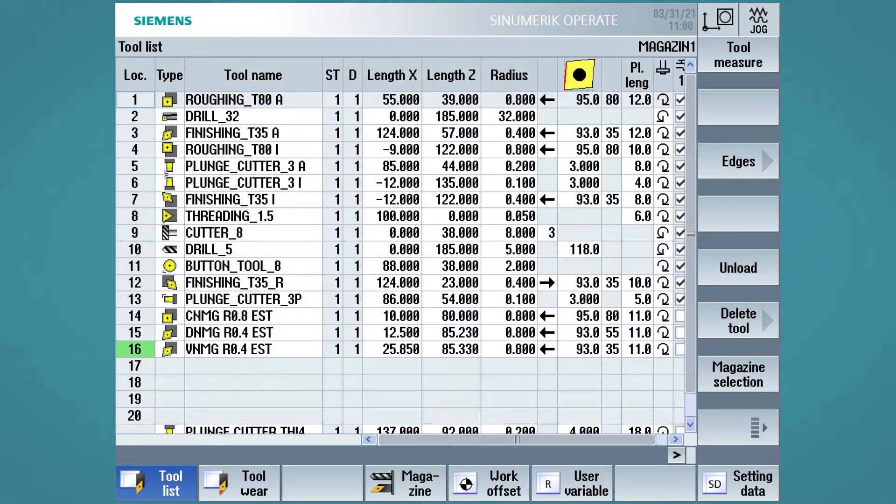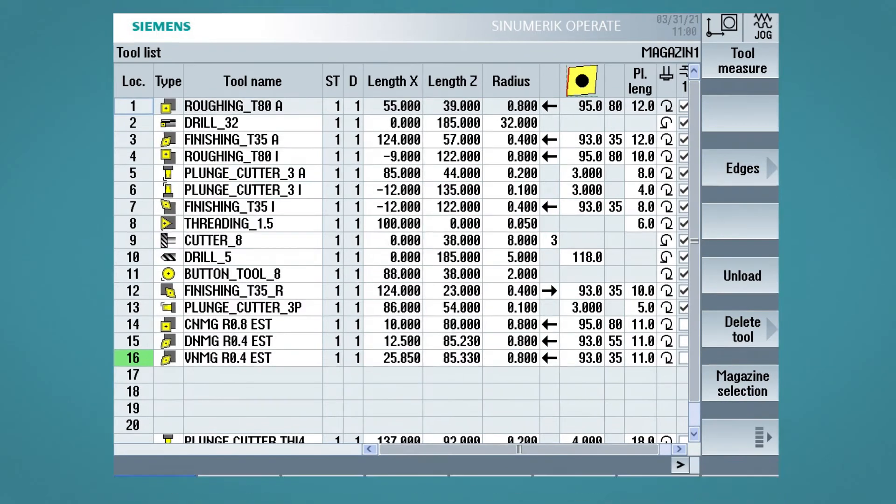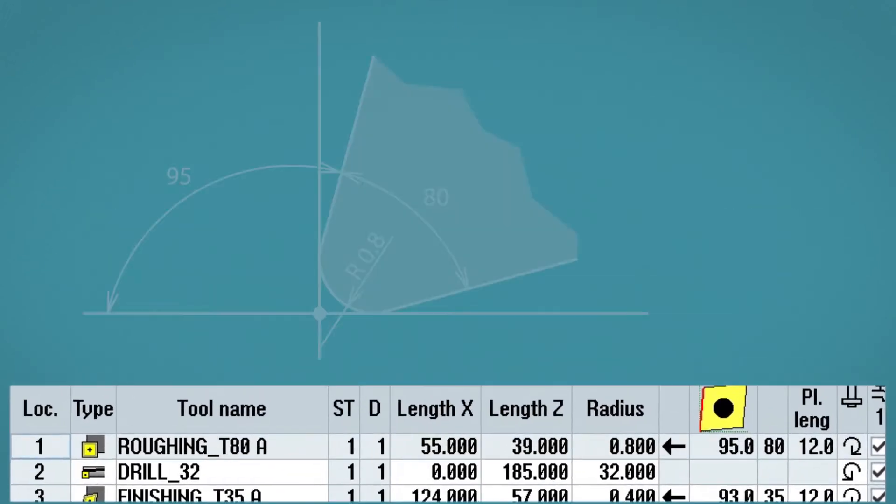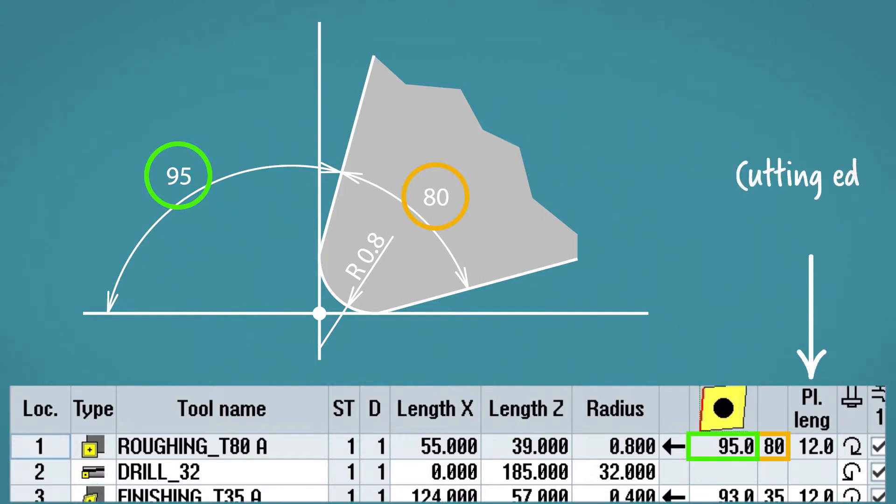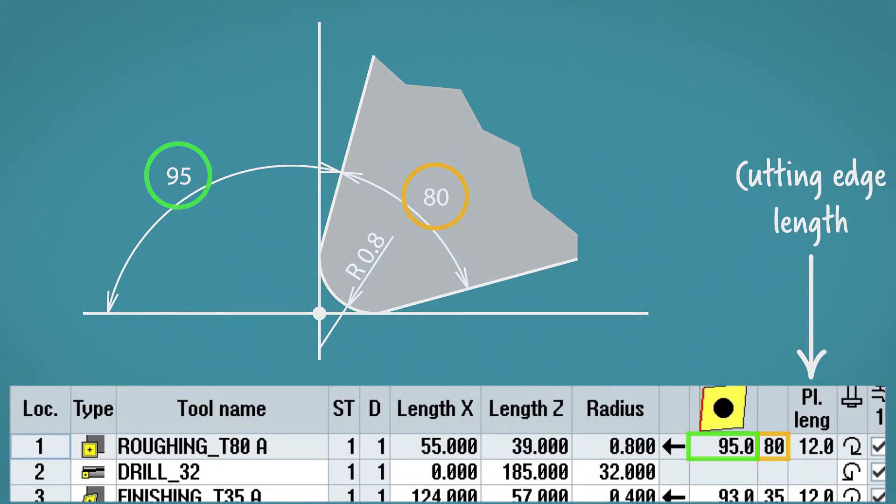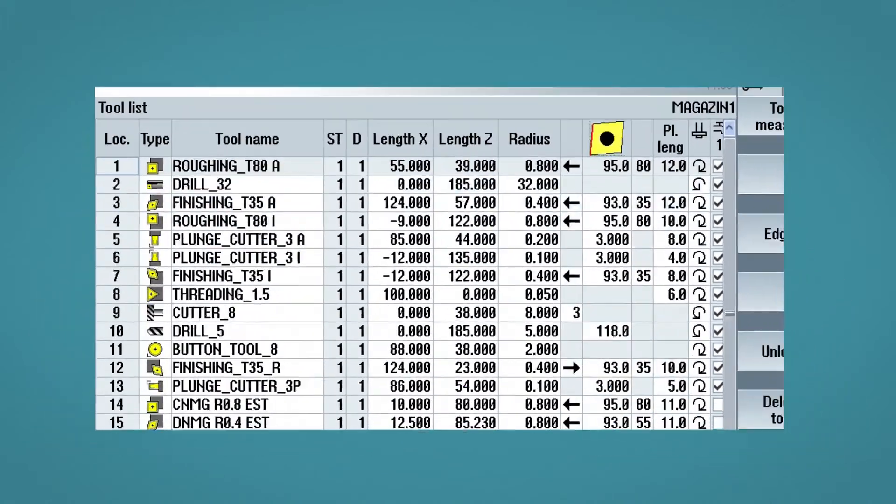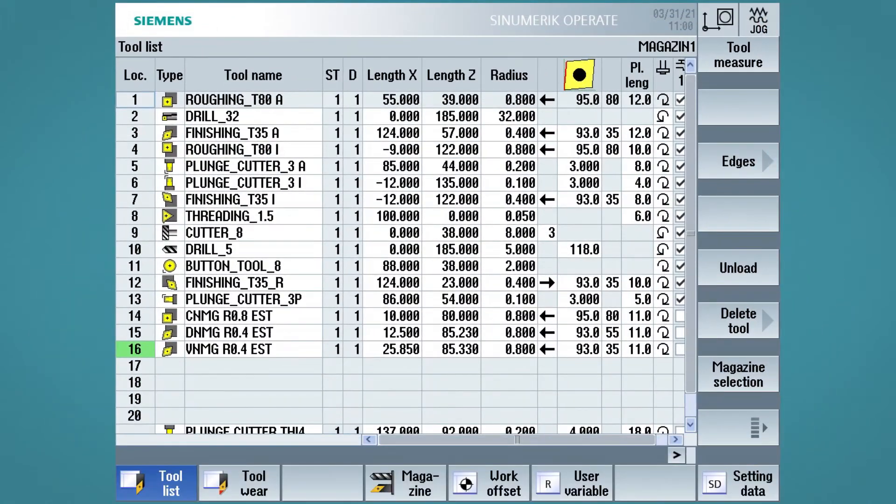For example, if we have chosen a roughing tool, we will be asked for the nose angle, the tool cutting edge angle, and the length of the cutting edge. But not only that, the most interesting thing is that by selecting one family rather than another, Siemens fills in the fields for us with default values.